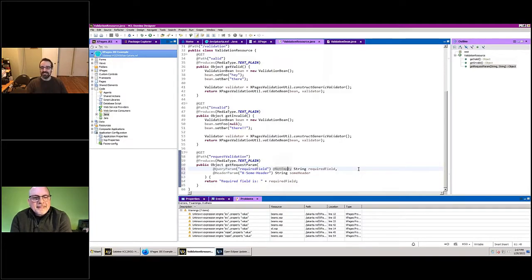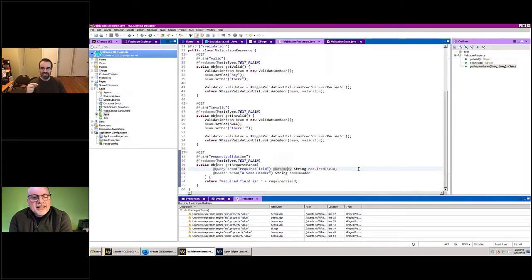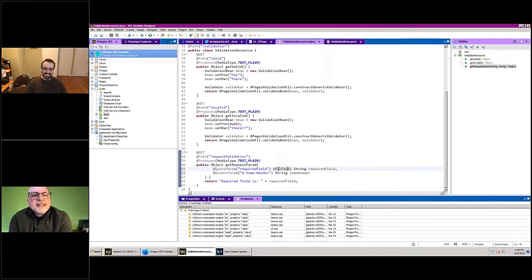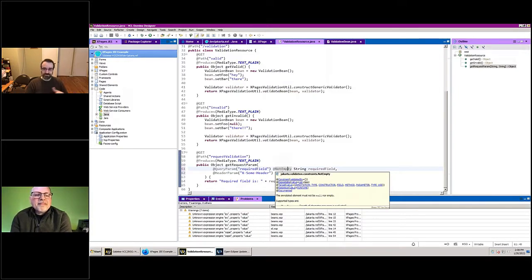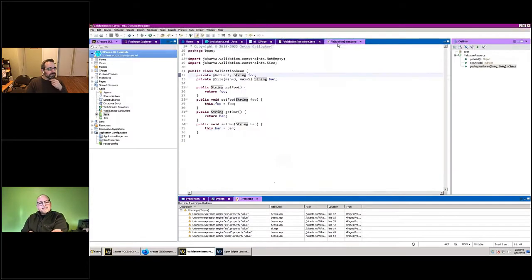My code won't even be called if the request isn't valid. That's the point — the system does this work for you. You can write a REST service in XPages that checks for query parameters, but XPages won't check for you and you have to do that everywhere. With JAX-RS, you just say @NotEmpty — you don't care how it's done, just that the incoming header or query parameter is not empty, and if it is, your code never gets called.